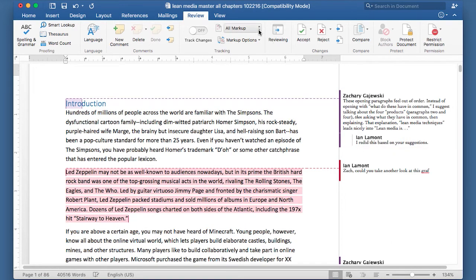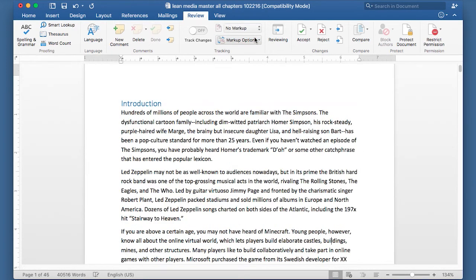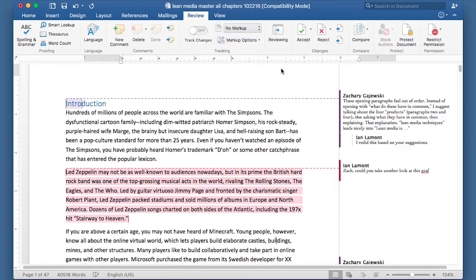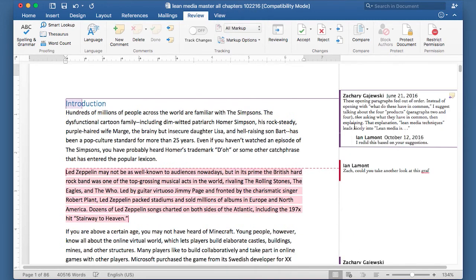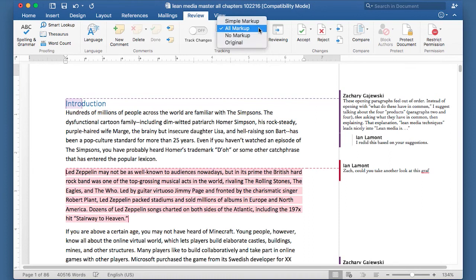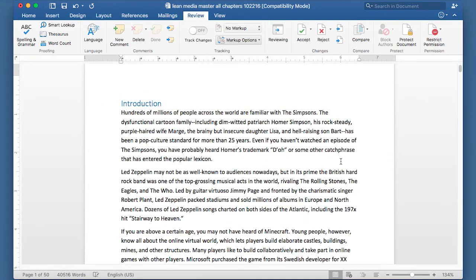If you have no markup, it will be hidden, which is easier to read. But all markup will show the tracking as well as comments. By the way, these won't show up in the printed document unless you want them to. The easy way to hide all that stuff is just to go to the dropdown, select no markup, and then print out the document.